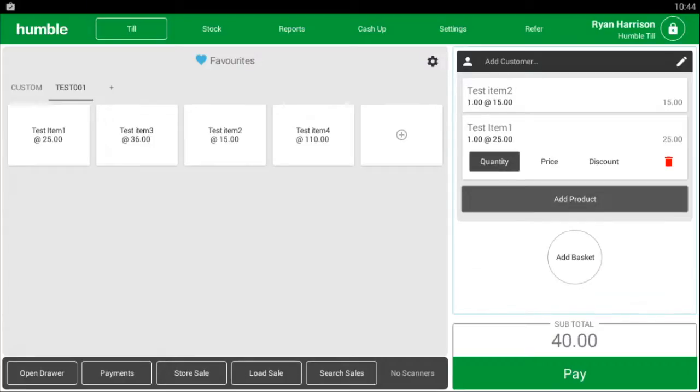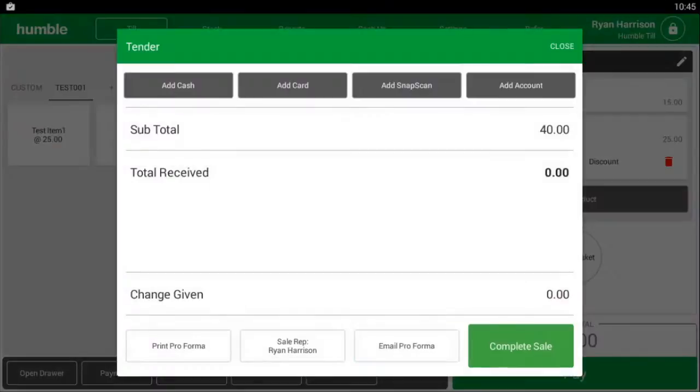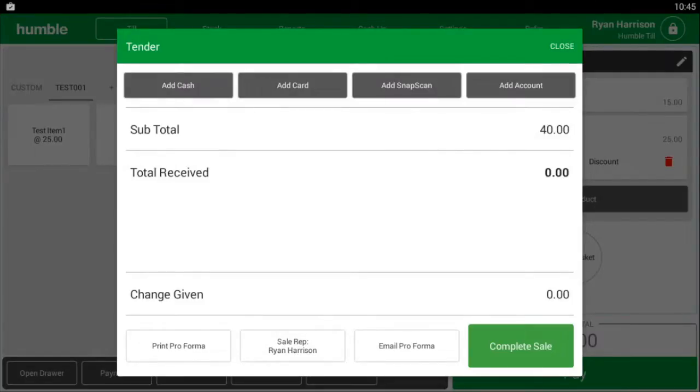Once you have all the items you need, click on the green pay button at the bottom right of the screen. At the top it will give you four methods of payment: cash, card, snap scan, or on account.